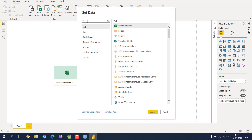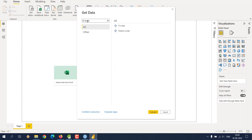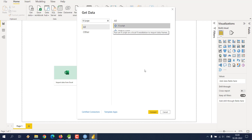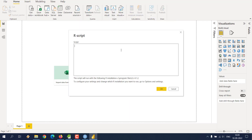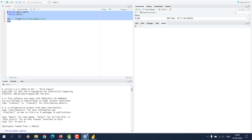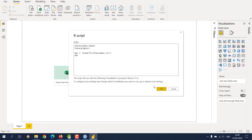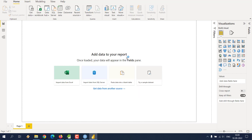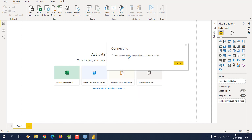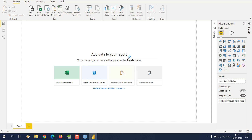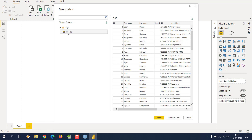After that, go to Get Data, then More. We are going to select R, then R Script. Click Connect, then paste the script we wrote earlier in R Studio. Click OK, making sure it runs with the exact compiler version you specified. It should open a new window where the new data will be visible.